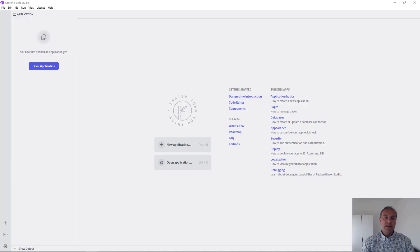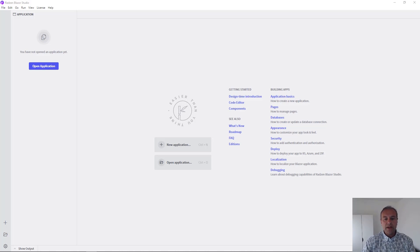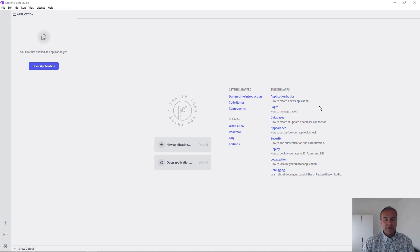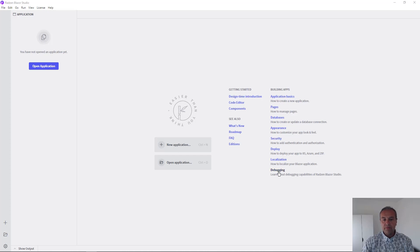Hello everyone, my name is Vladimir Enchev and today I'm going to show you how you can create a fully working Blazor application connected to your database using Redzen Blazor Studio. I have the Blazor Studio started and now we can press